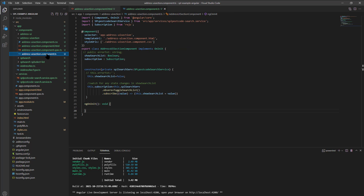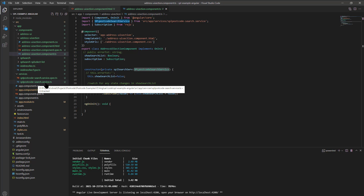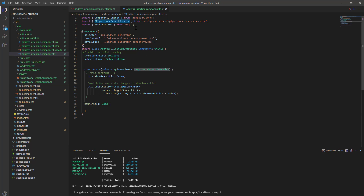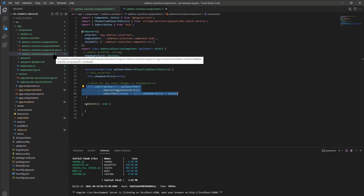Looking at the TypeScript behind that, you can see we're registering the SPL service — the SPL postcode search service — which does all the grunt work. We're declaring a subscription, setting up a boolean value and initializing it to false, then setting up a subscription to monitor if the service changes that value. We'll see why it changes the value as we drill through the project. That's the UI section at the top level.